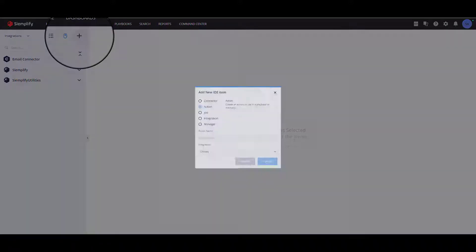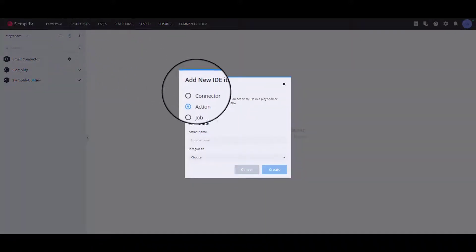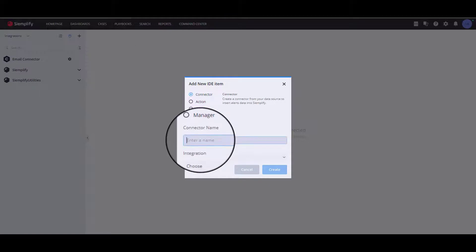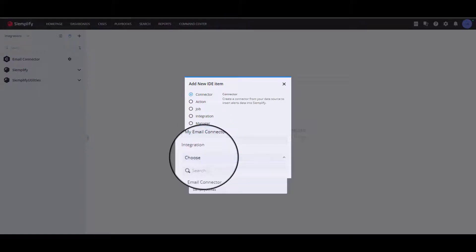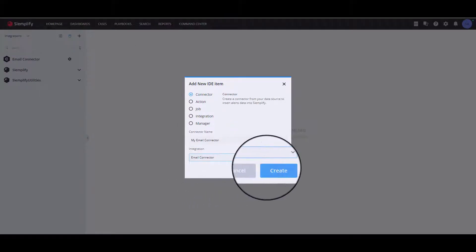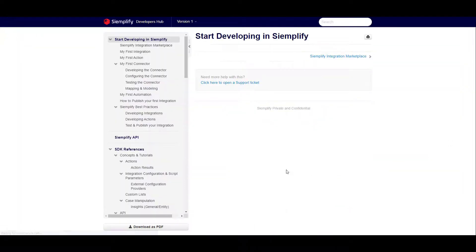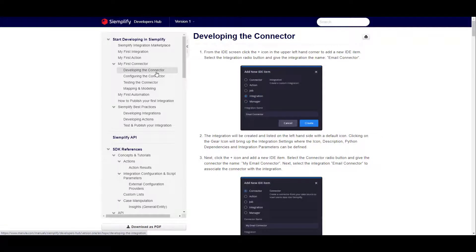Then, add a connector by selecting the connector radio button. You can now copy the connector's code from the how to develop your first connector guide and add the relevant parameters and their properties.